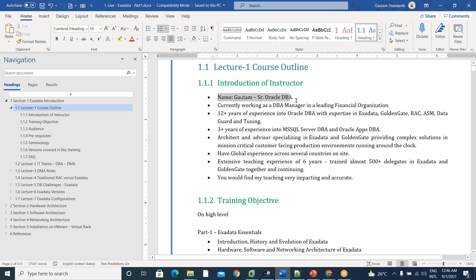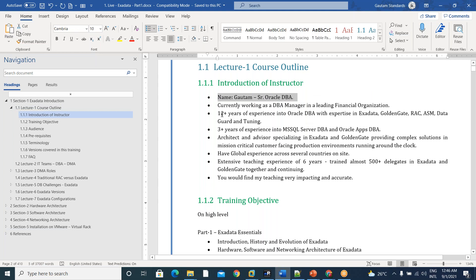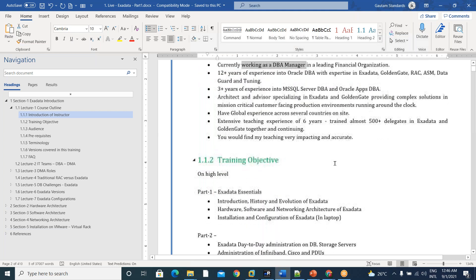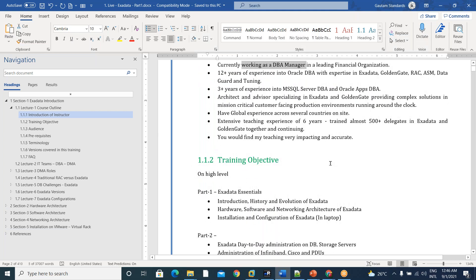Yeah, my name is Gautam, senior Oracle DBA, currently working as a DBA manager in a leading financial organization, 12 plus years experience. I'm an architect.